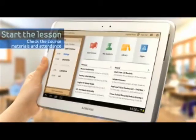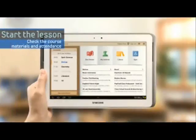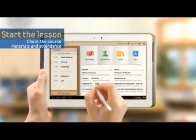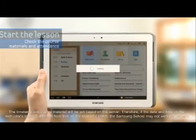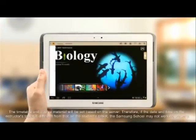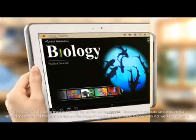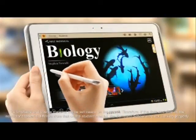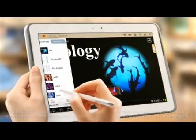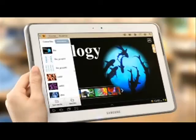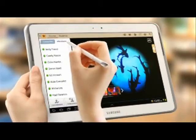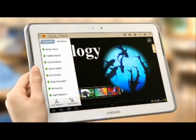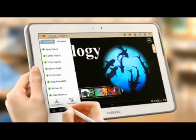Now you are ready, so let's start the lesson. When you enter the lesson, the pre-registered course materials for the lesson will be open. When you touch the attendance tab, you can check the participating students and their attendance.